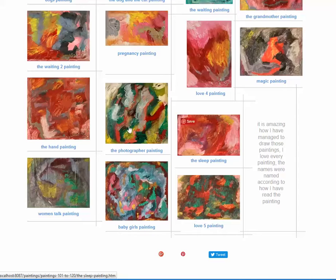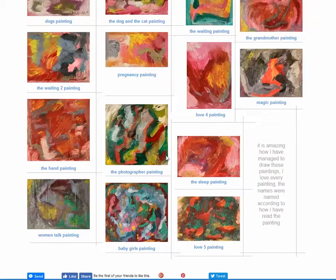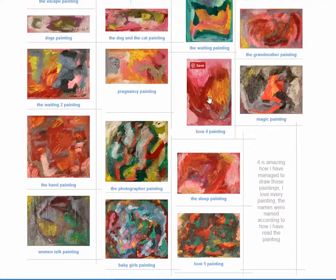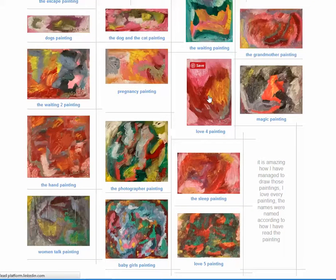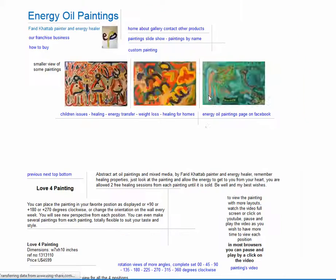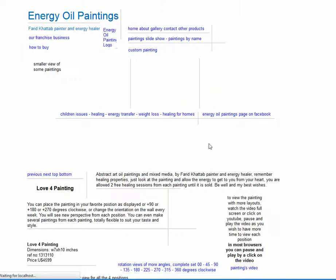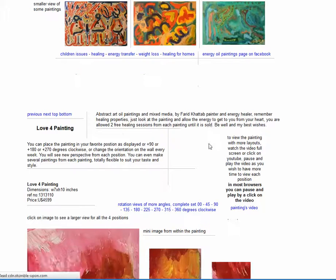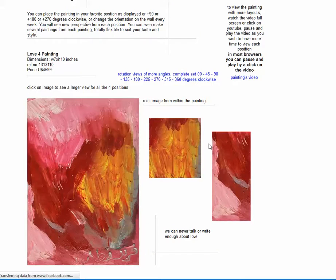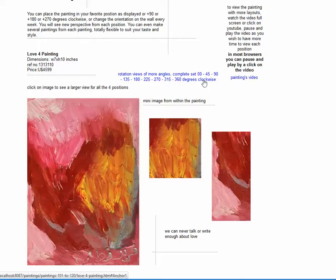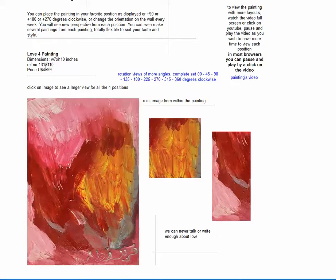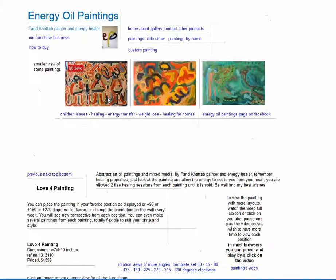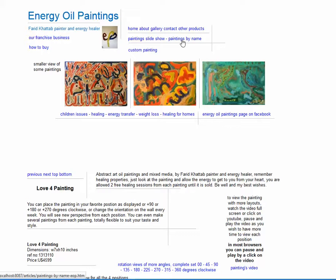Going back to the main gallery, you'll find that all the painting's pages are all the same structure. Here for more angles, here the painting's video, and here is the dimensions, the reference number, and the price.